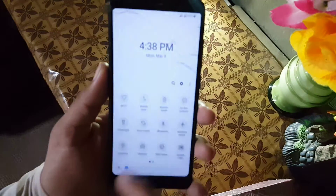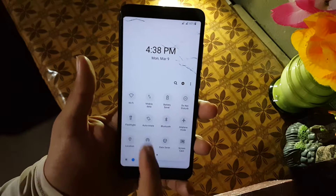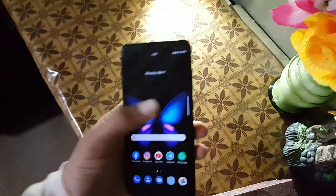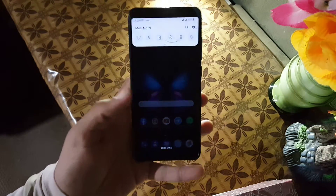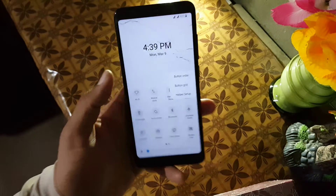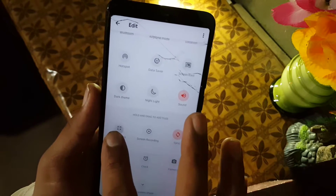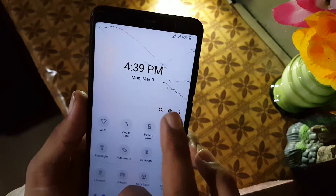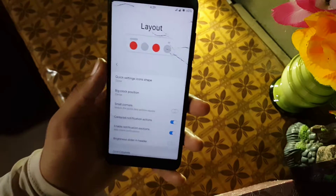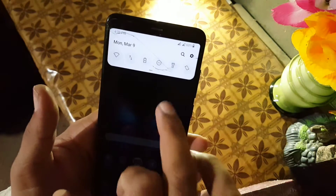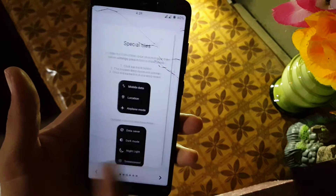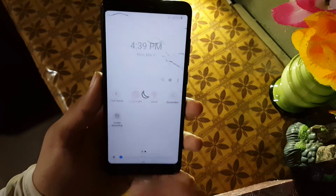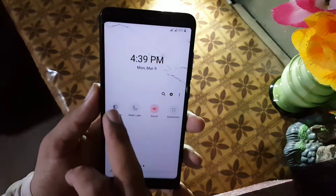Now let's talk about the quick settings and notification panel of One UI. It is also made for one-hand usage and it looks pretty beautiful and is working fine. You can enable the trigger — just slide from the trigger and the notification panel will go down. From here you can change the button order, add or delete shortcuts, and there's a search bar. You can also change the button grid. We have a helper setup option where you can learn about this application completely. The overall animations of quick settings are also pretty good.